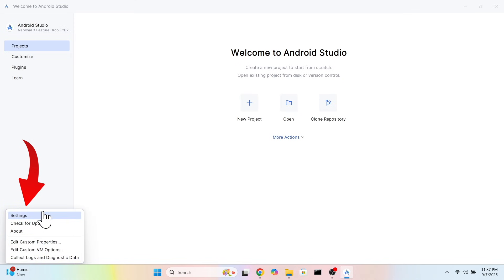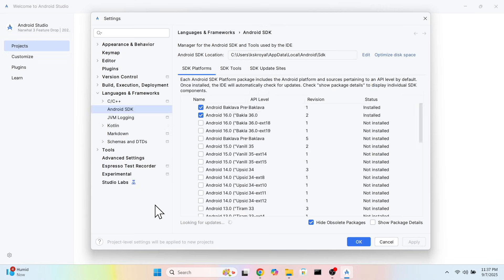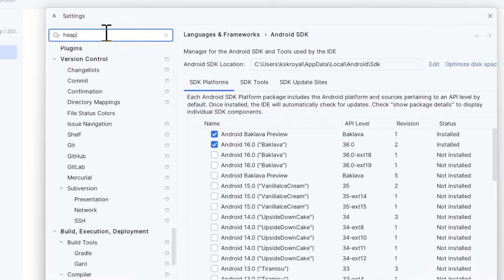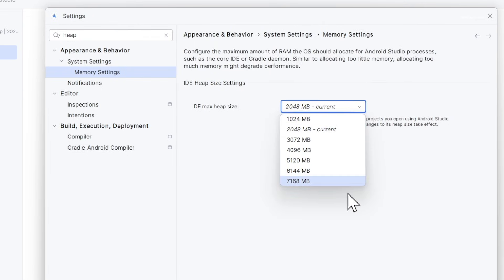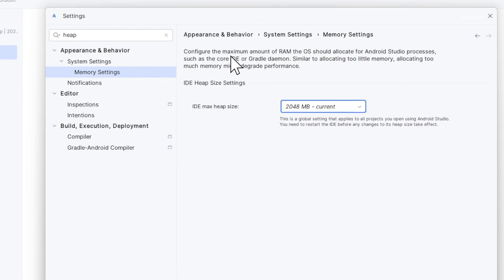At this point, we have set up the Android 16 SDK and all essential components. Next, head over to Android Studio settings and search for heap, and make sure it's set to at least 1GB. This doesn't improve the emulator performance, but still, it's recommended.